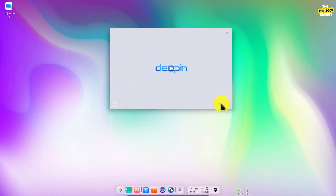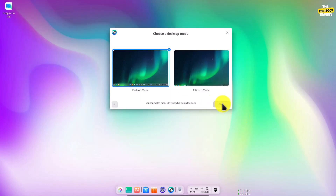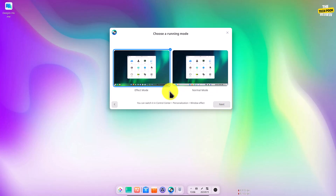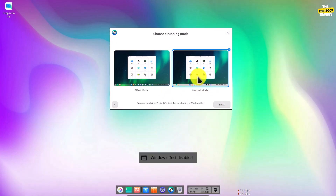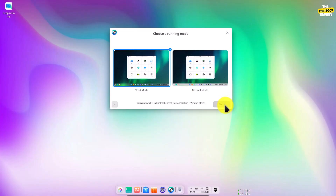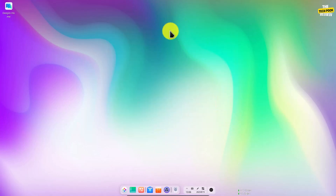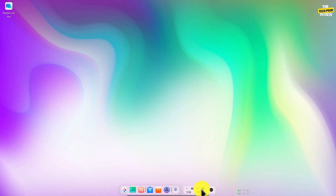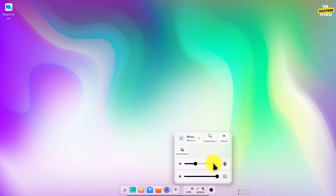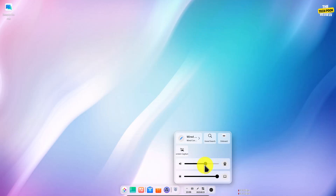If you don't have any issues you can see it in normal mode. Then almost done — if you don't have any features missing you can see the desktop perfectly. Go to settings.